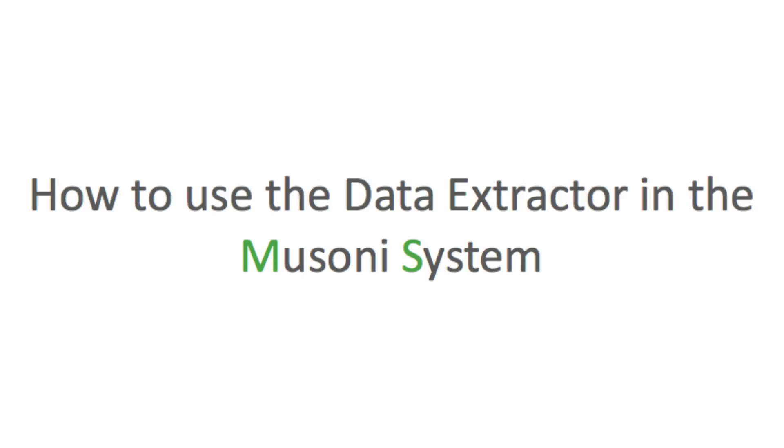Hi viewers, my name is Eric Elango and today I'm going to show you how to design and export your own custom reports directly from the Musoni system.